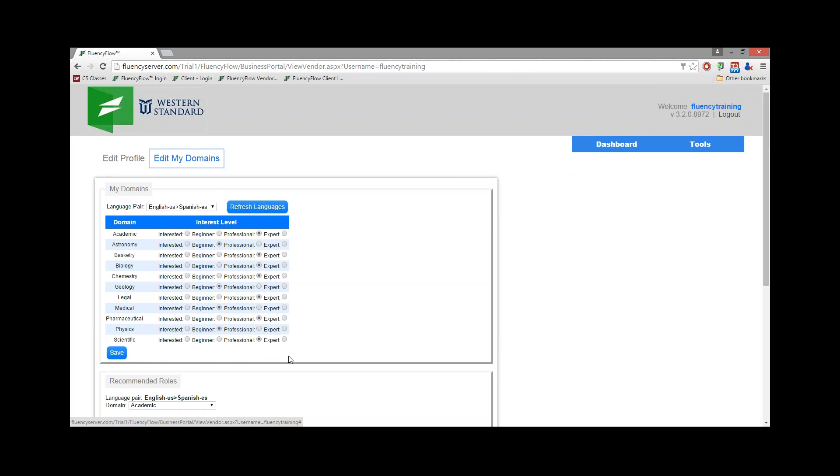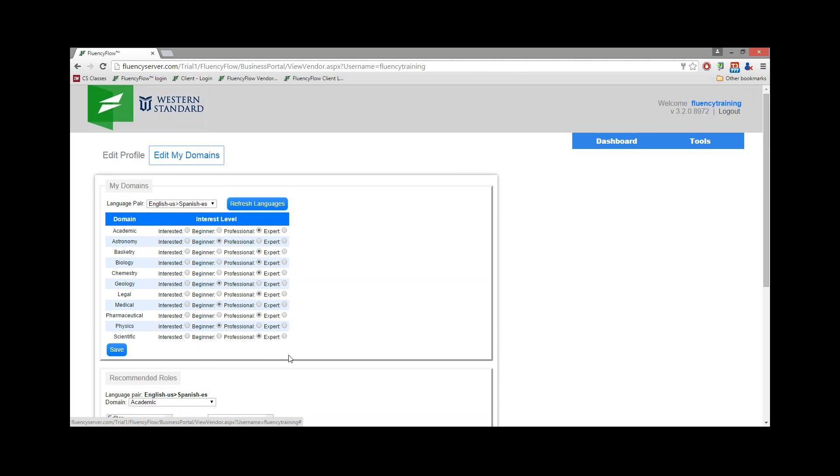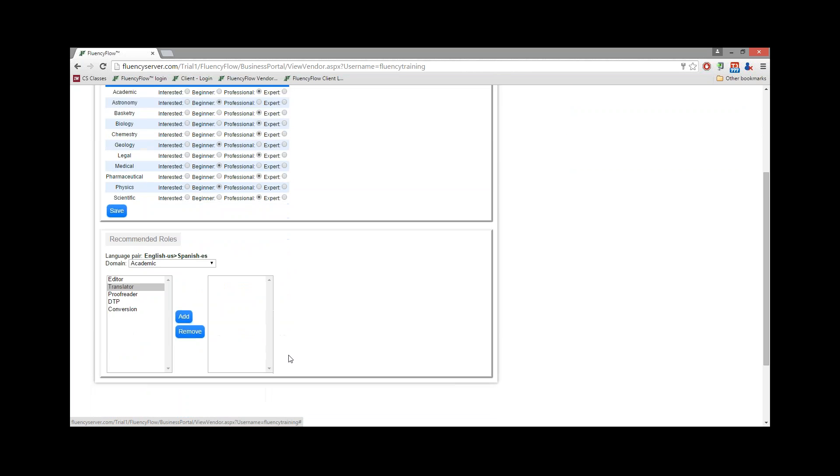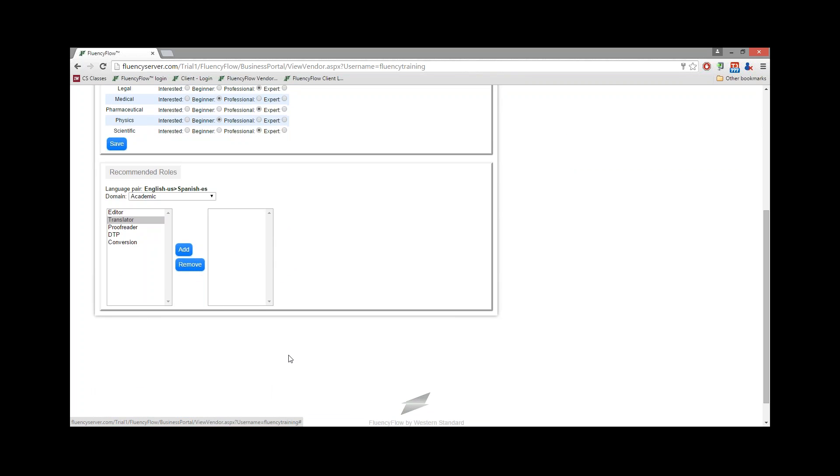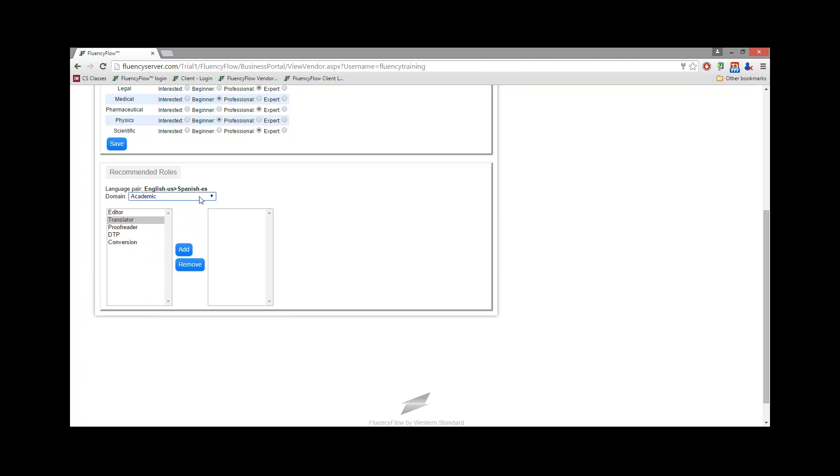Next, scroll down to the Recommended Roles section. You'll be able to select each individual domain and an accompanying role for each.